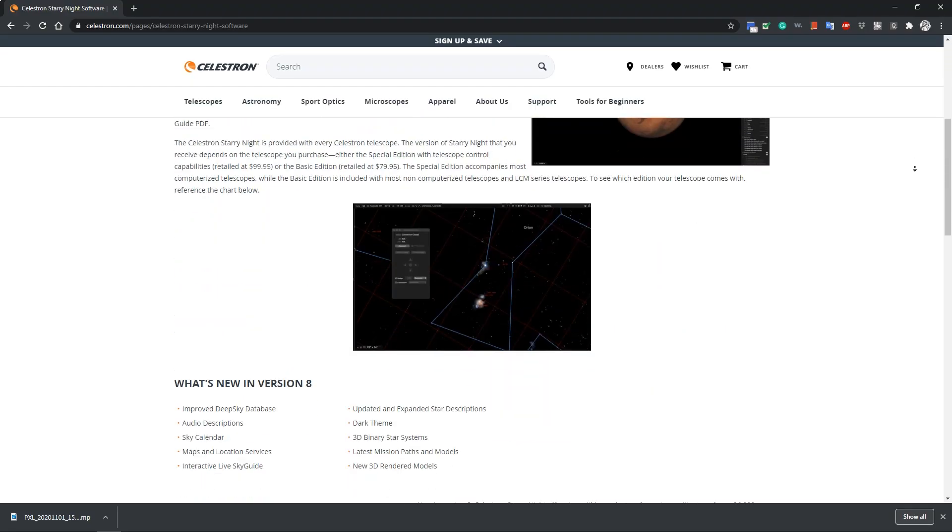And to help you learn about the night sky, every Celestron Telescope comes with a powerful planetarium program you can install on your computer called Starry Night Celestron.